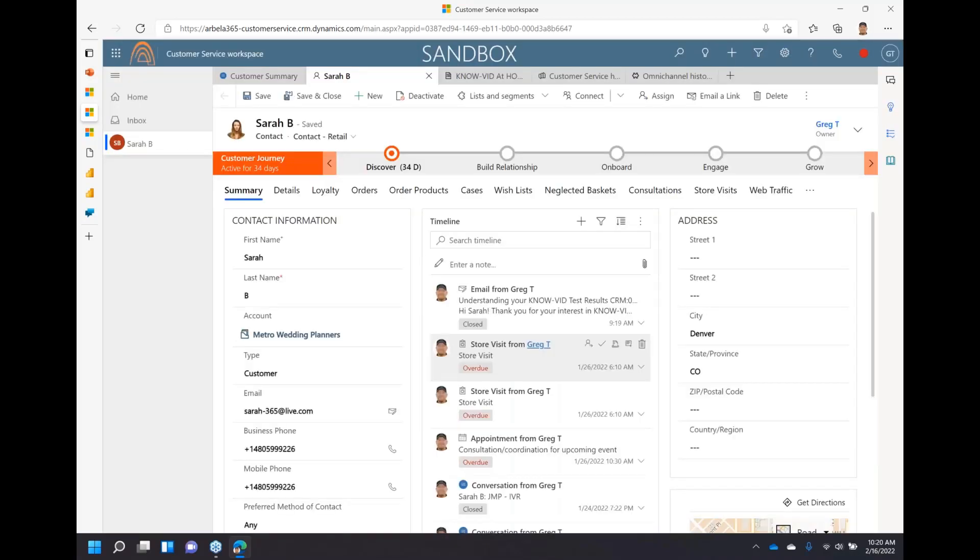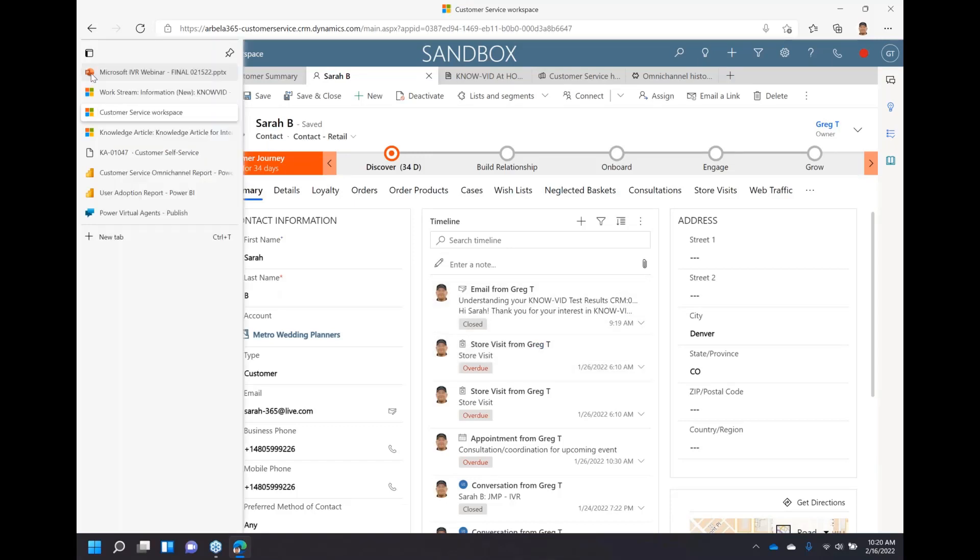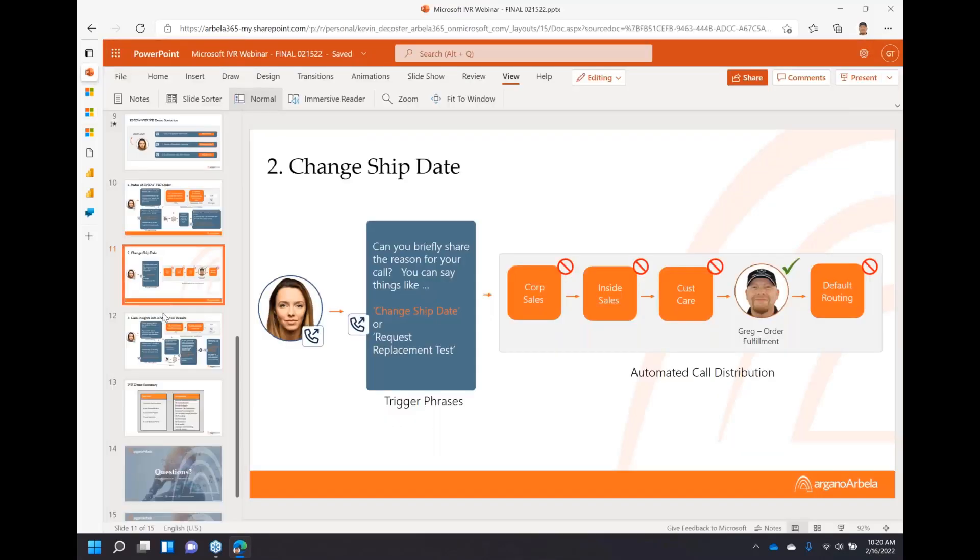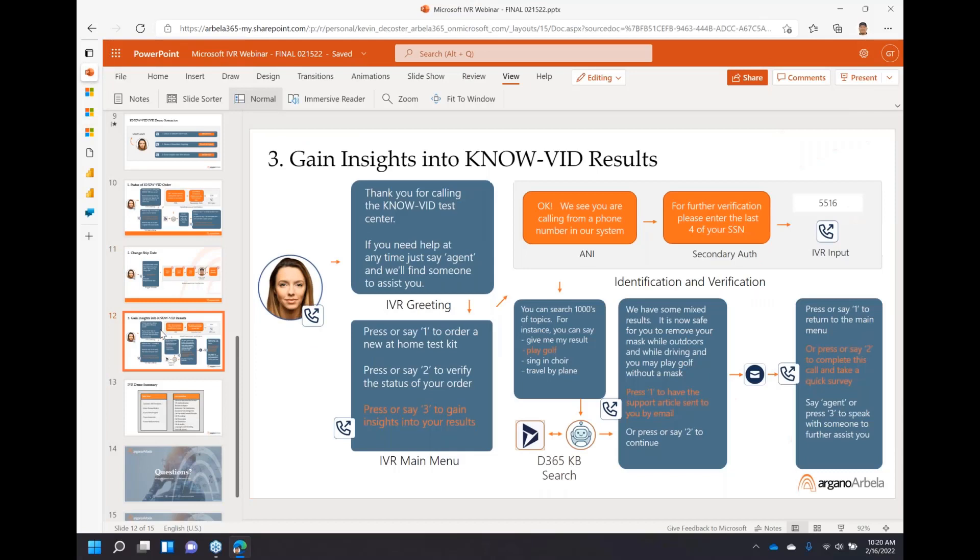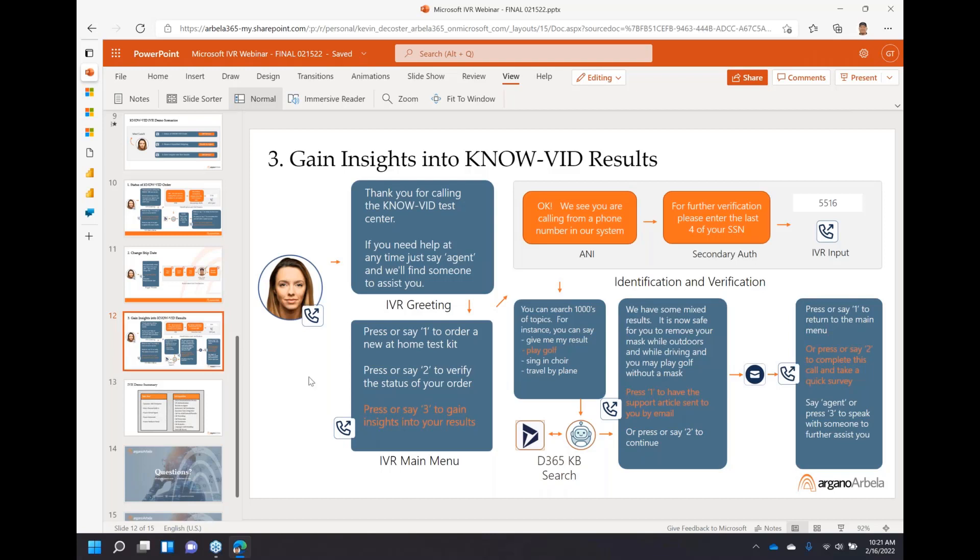We're going to now move from this second scenario with the agent transfer to a third scenario, also a voice scenario. I'm going to grab my phone. This one is a little bit of a different flavor from the first demo we showed. In this demo, we're going to see things like knowledge-based search and pushing out interactions through email.